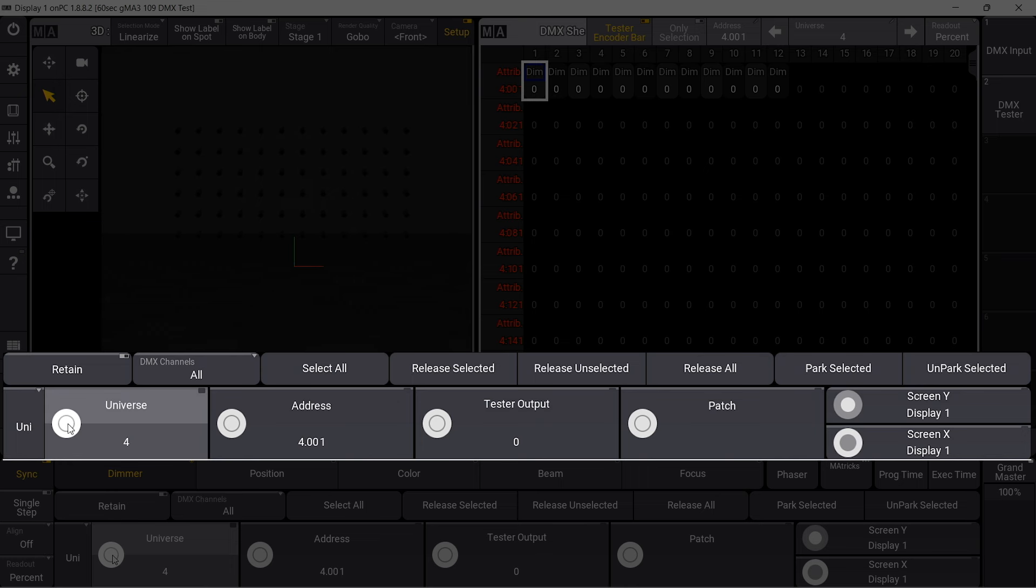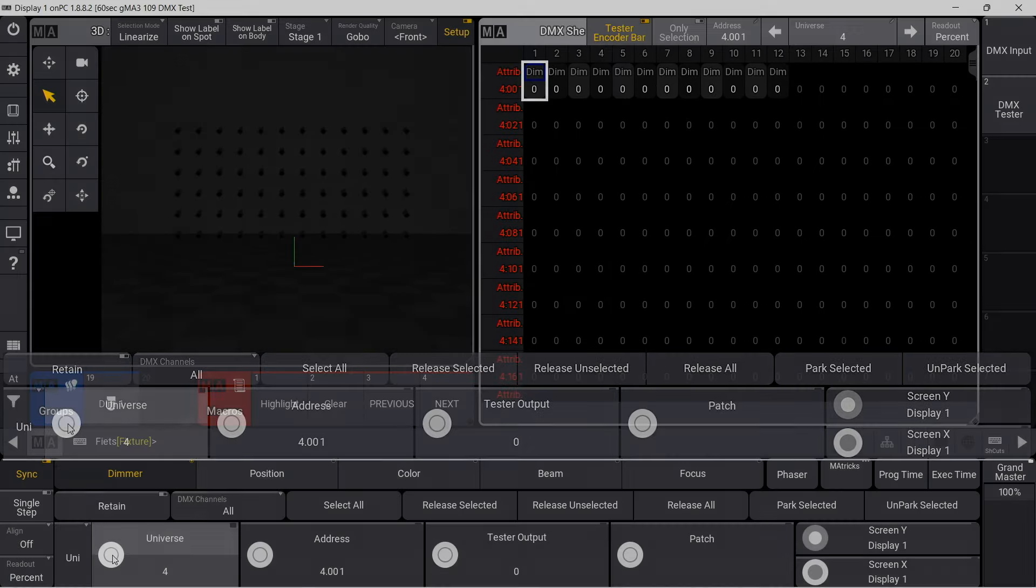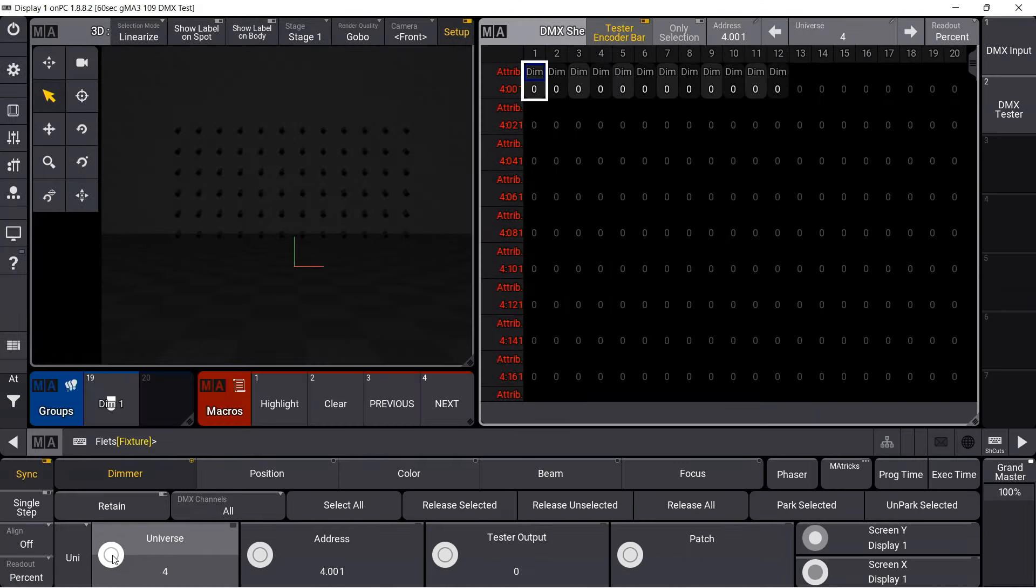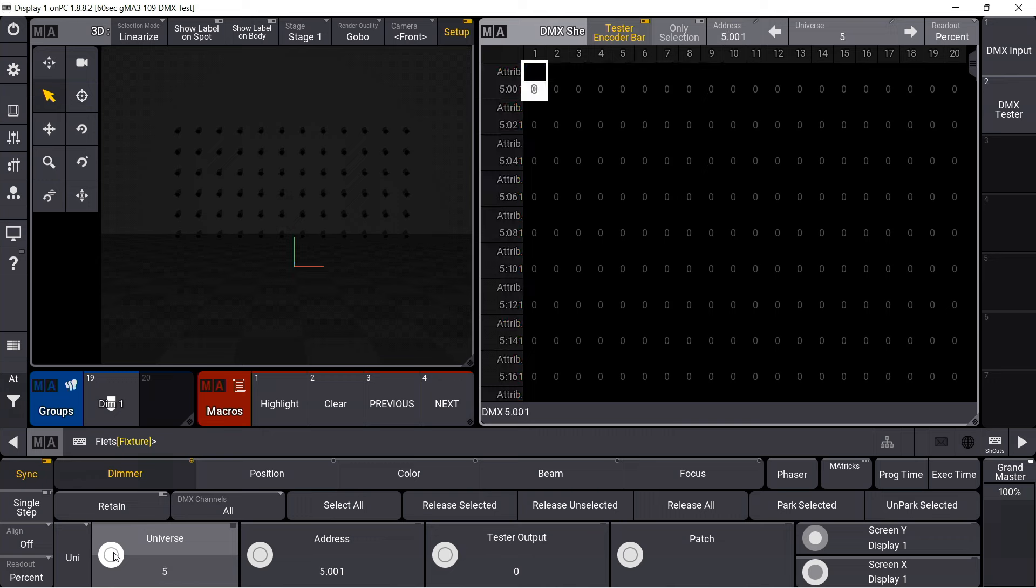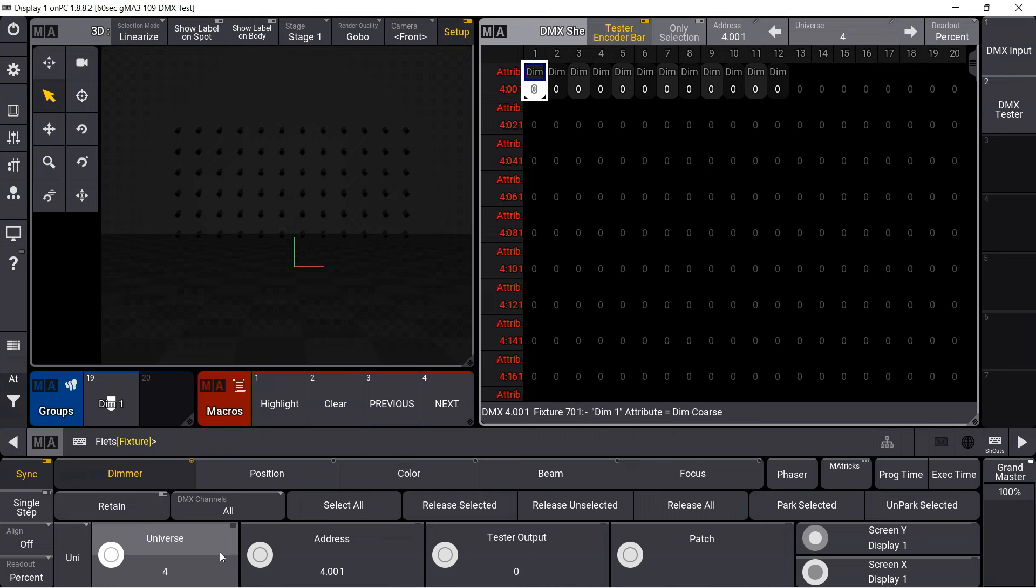Above the encoder bar appears a row of buttons that also belong to the DMX tester. With the encoders, a universe and a start address can be chosen.